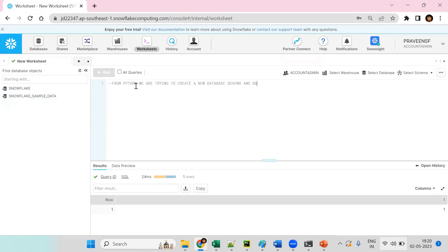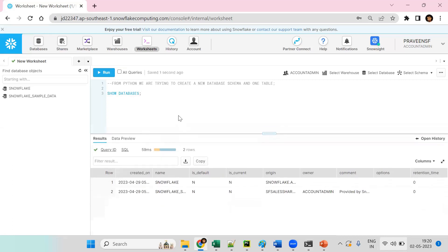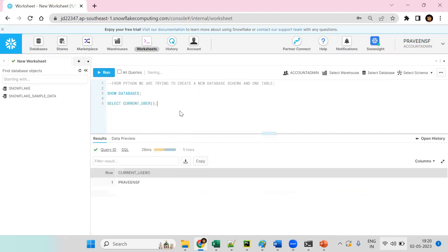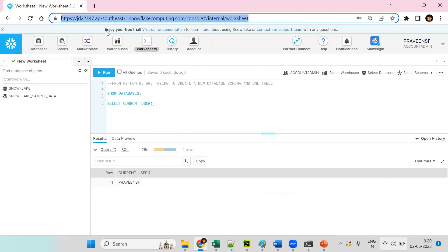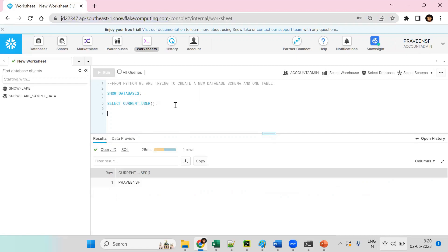We'll create a new database, a schema, and one table. Right now, running 'SHOW DATABASES' shows that Snowflake has provided two databases. We need to take the current username and the account identifier — copy that account identifier as it is important for the connection.